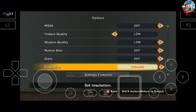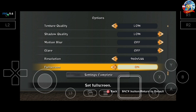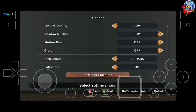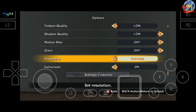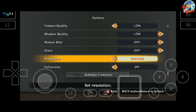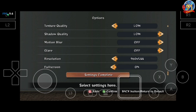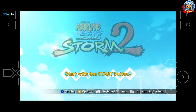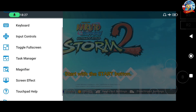Di sini resolution, kita rubah menjadi 560x544. Kita simpan teman-teman, setting complete. Tekan A. Kita back dan keluar exit.